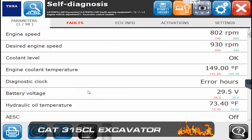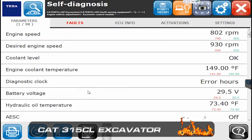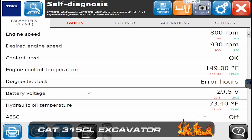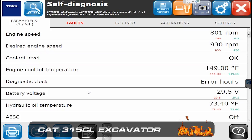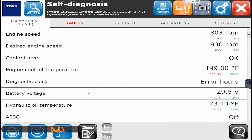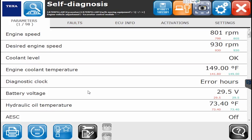Hello everyone, this is Tyler with Diesel Laptops. We are hooked up today to a CAT excavator, a 315 CL model to be exact. In this video we're going to show you what you can do on an excavator control module.